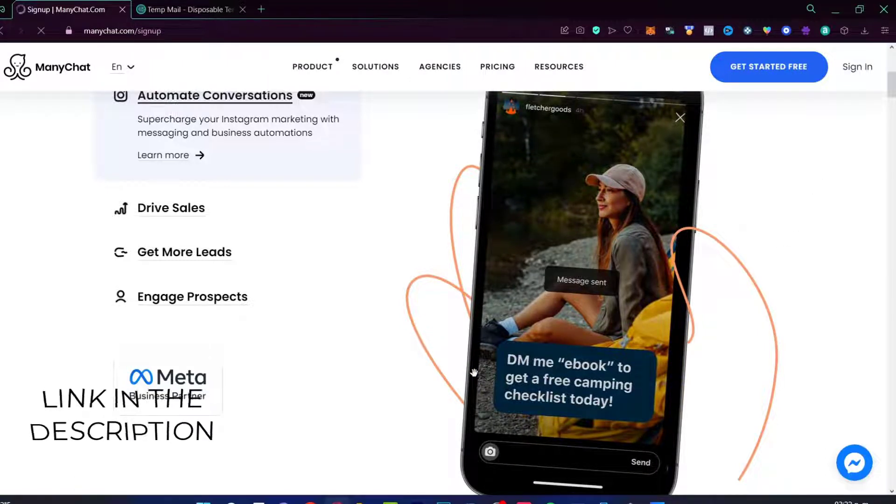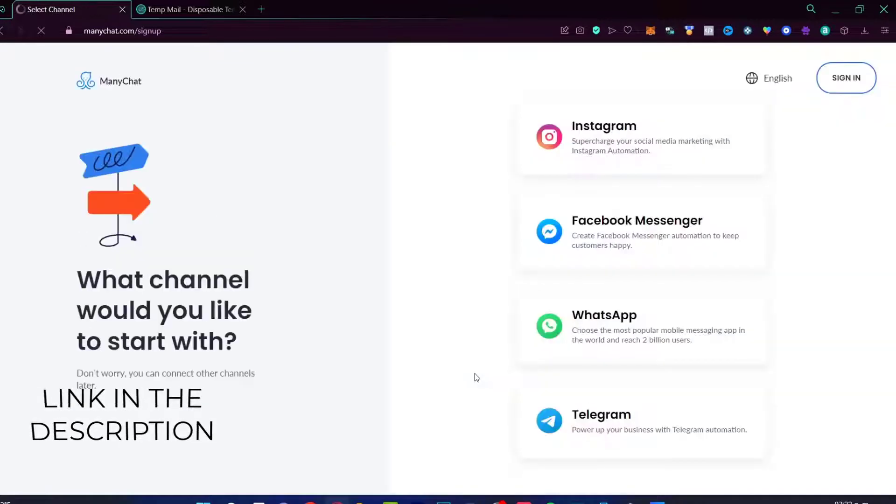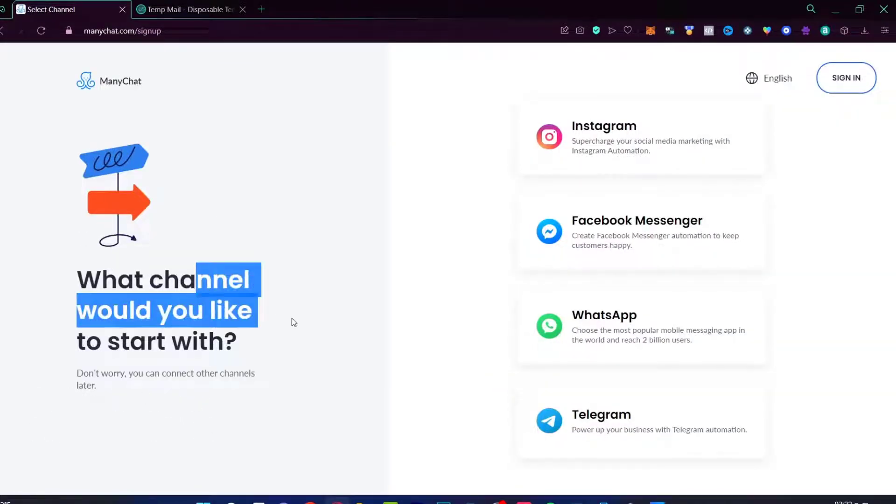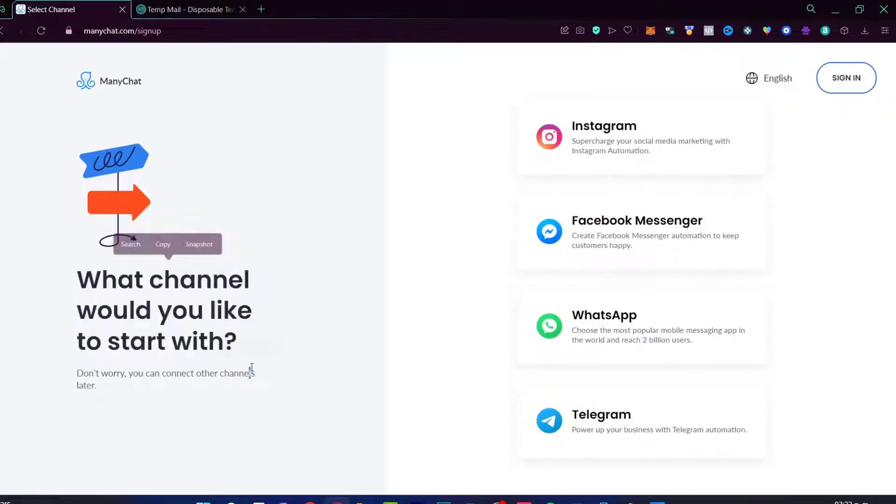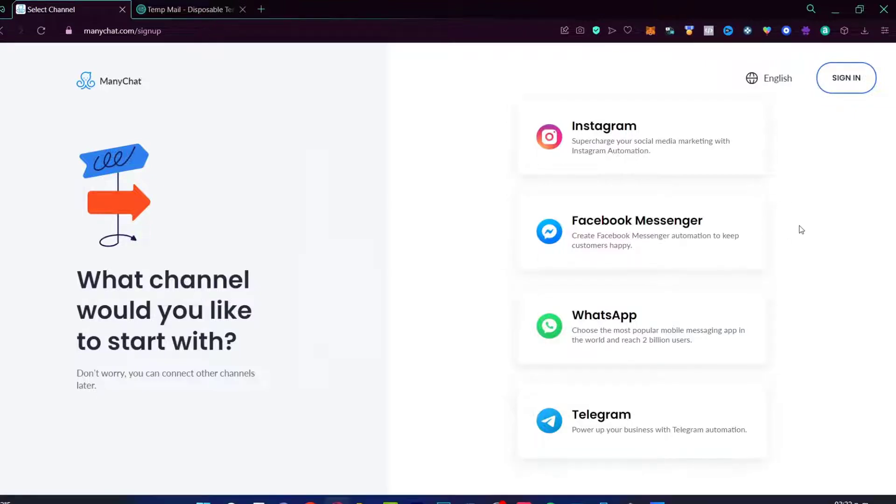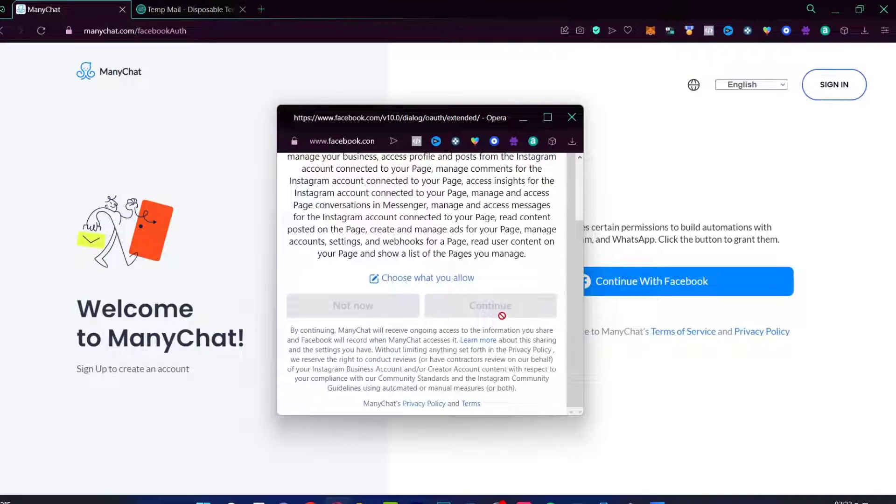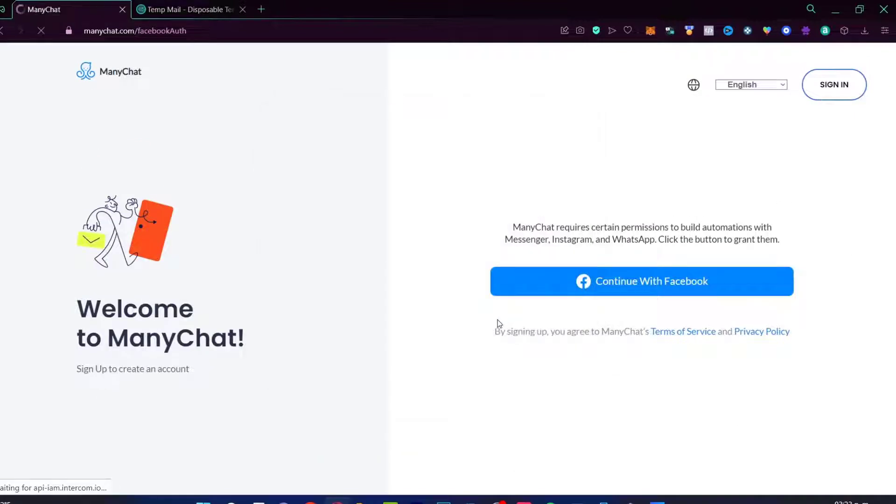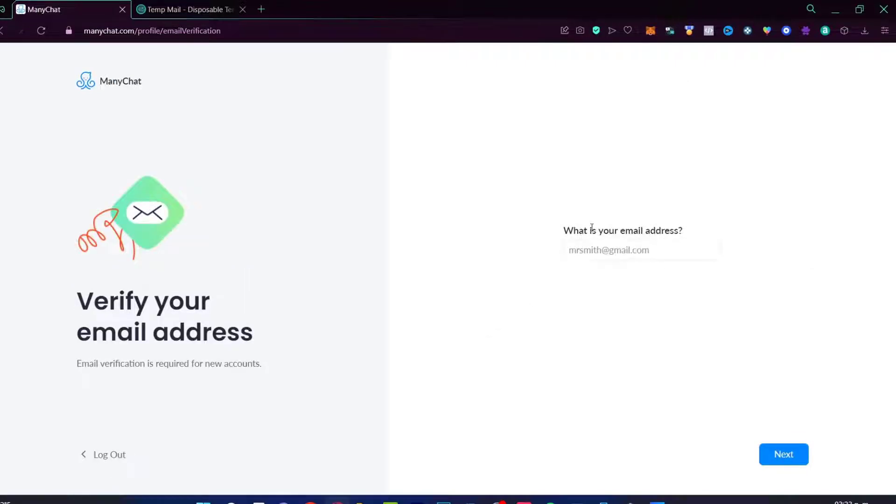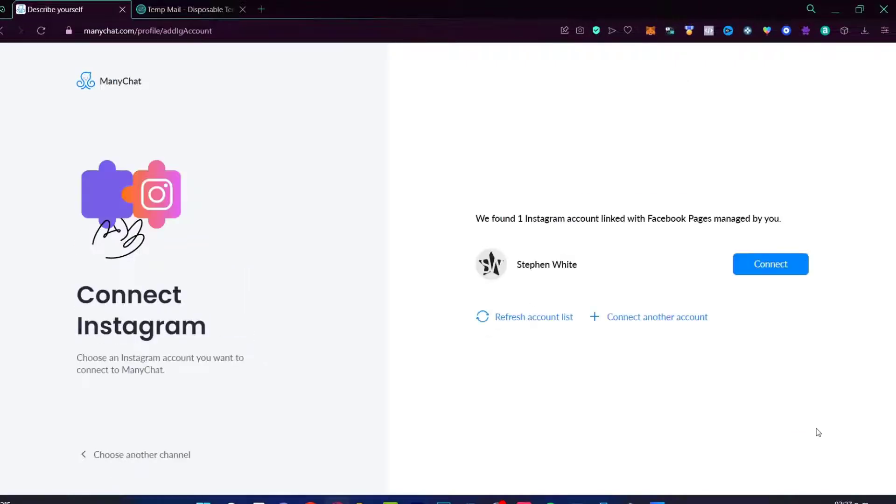So once you click the link down below, it's going to show us something like this. It says, what channel would you like to start with? In my case, I'm going to choose Instagram because I want to select an Instagram account. If you want to select a Facebook Messenger account, WhatsApp account or Telegram, you can totally do that. Now the pop-up has just popped out. What is your email address?